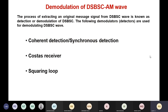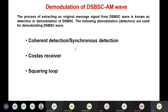The process of extracting the original message signal from the DSBSC wave is known as detection or demodulation of DSBSC. The following demodulators or detectors are used for demodulating a DSBSC wave. We have three different types of detectors: the first type is coherent detection or synchronous detection, the second method is the Costas receiver, and the third method is the squaring loop. We will see them one by one.